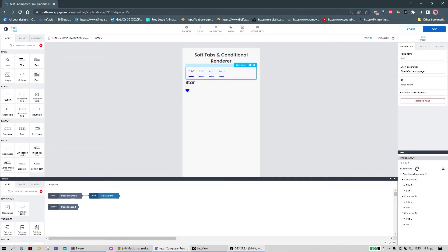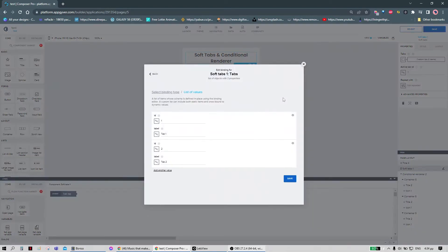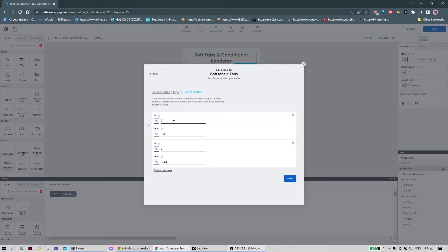We have to go to the soft-tab component and add our tabs. Here you need to use the ID of the components in the conditional renderer and you can add any label you want.